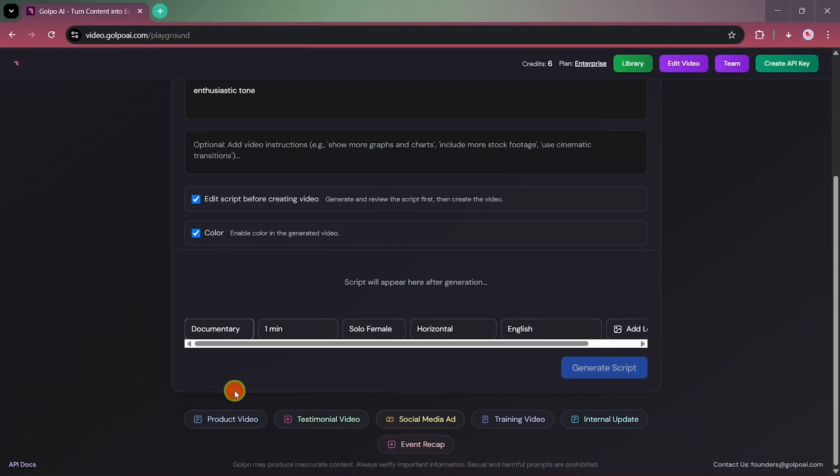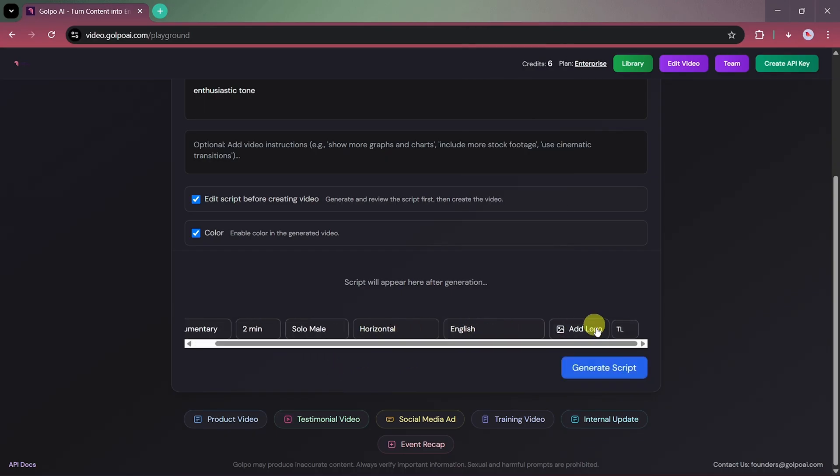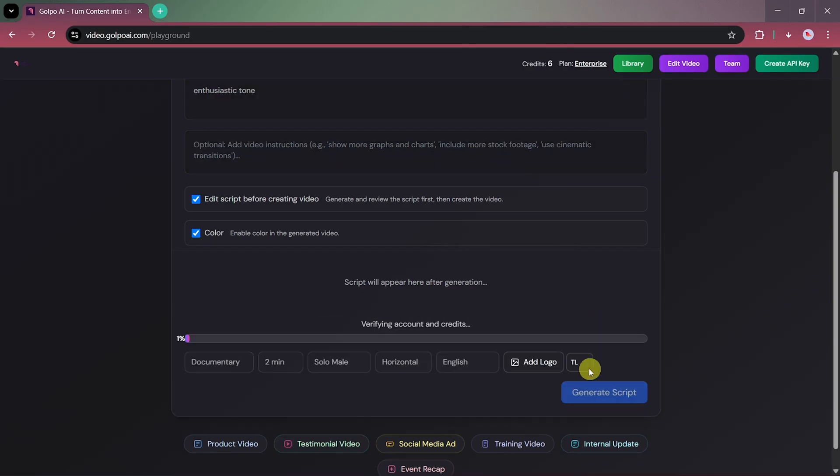Set the duration to 2 minutes, select male voice, horizontal video, and English language. Click Generate Script, and wait for the AI to prepare your documentary-style script.